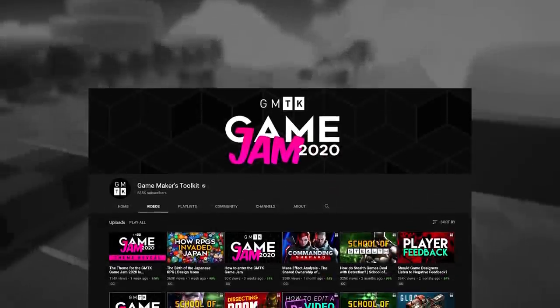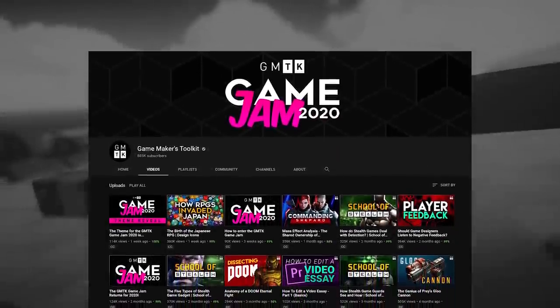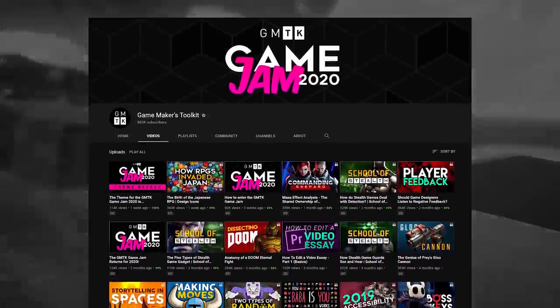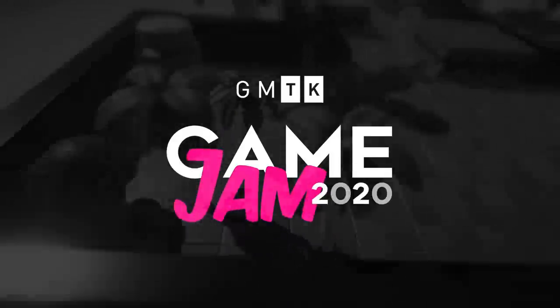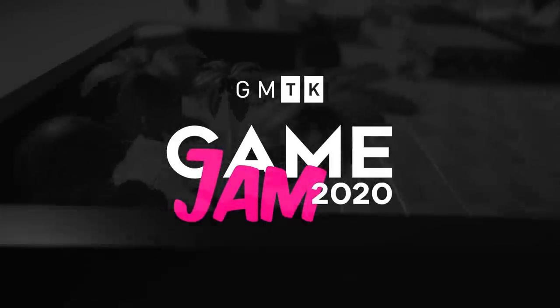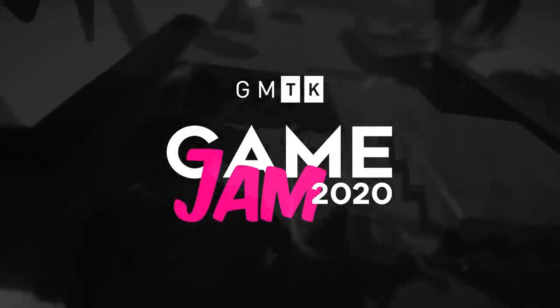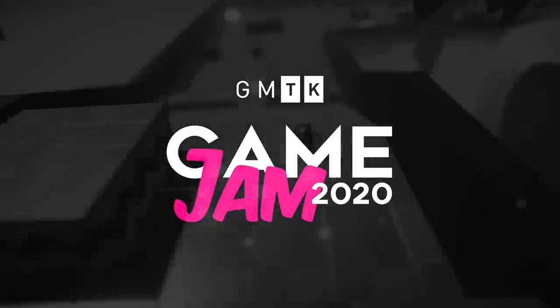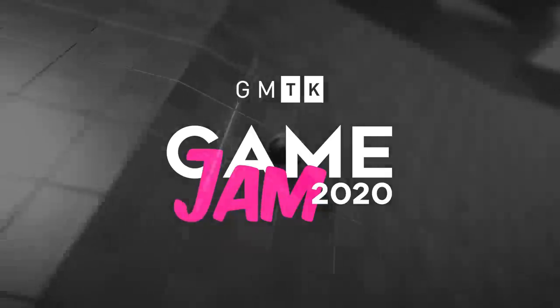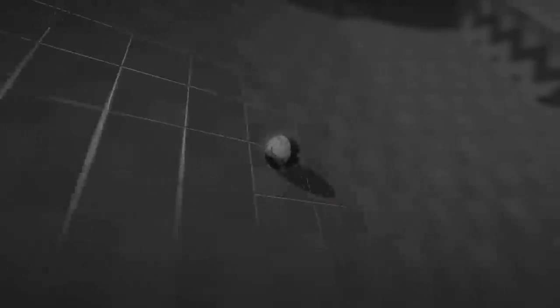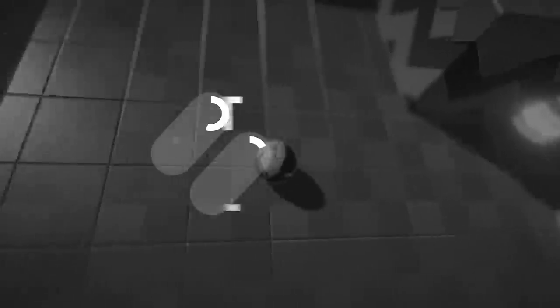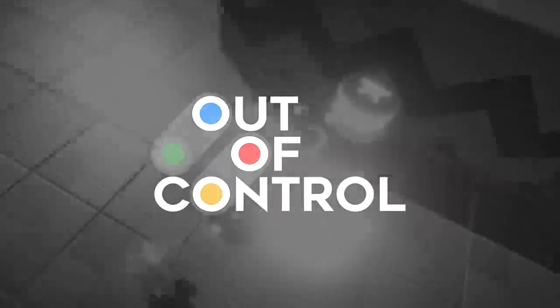Recently Mark Brown from the Game Makers Toolkit YouTube channel organized the GMTK Game Jam, and in this Game Jam participants had to develop a game in 48 hours following a specific theme, which this year was out of control.